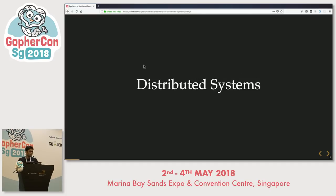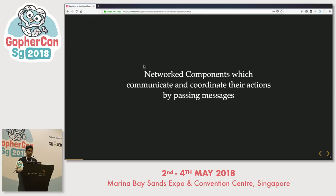Let's start with what distributed systems are. Distributed systems are networked components which communicate and coordinate their actions by passing messages. In a complex microservices architecture, there are multiple pieces which interact with each other to achieve a common goal — those are your distributed systems.